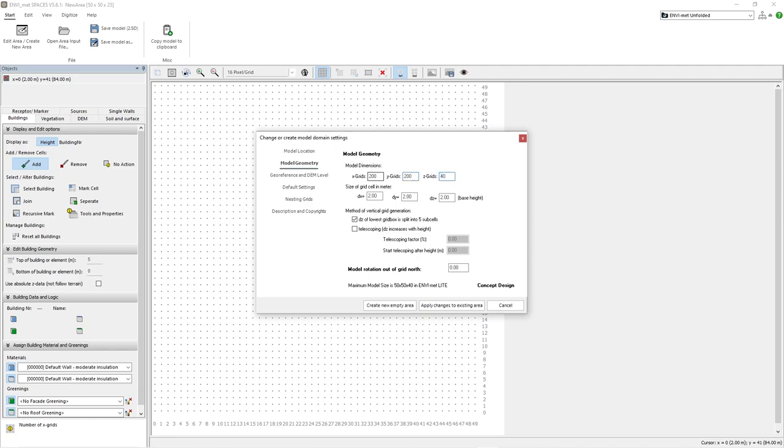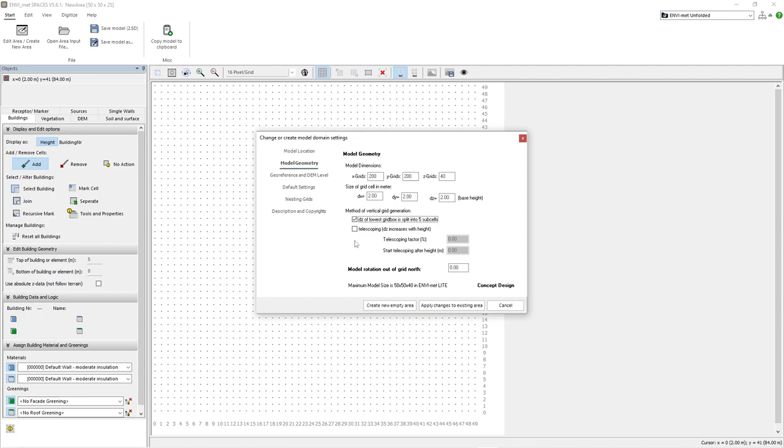In order to calculate more precise values at the pedestrian level we can choose to select this setting here. This action splits the lowest grid cells into 5 individual parts giving us more precise and accurate results. This splitting is only really necessary for model areas which have a grid cell resolution of 2m or greater. If we are simulating an area with a 1m grid cell resolution then splitting is not crucial.